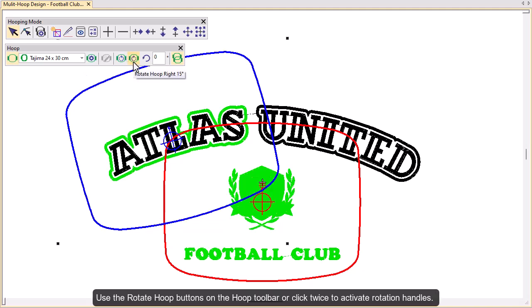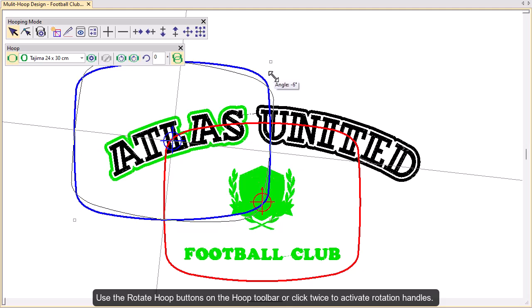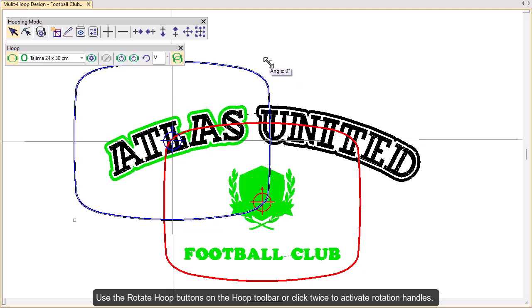Use the rotate hoop buttons to rotate selected hoops. Alternatively, click twice to activate rotation handles and drag to rotate.